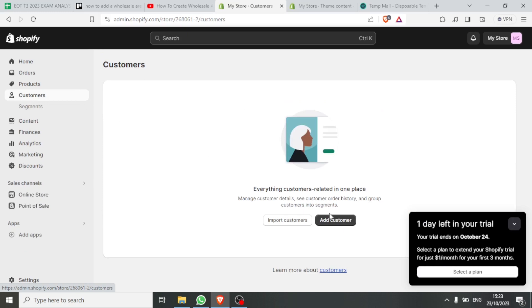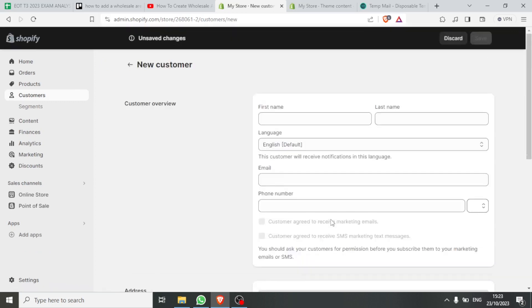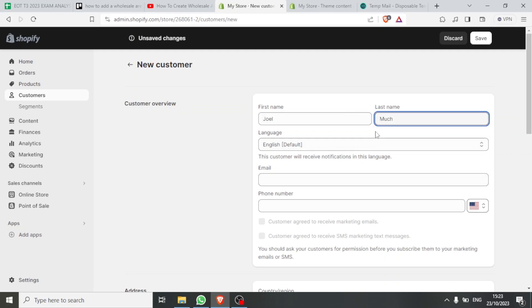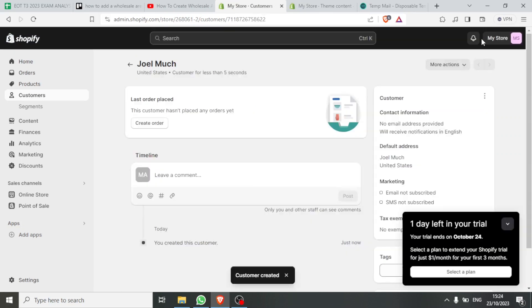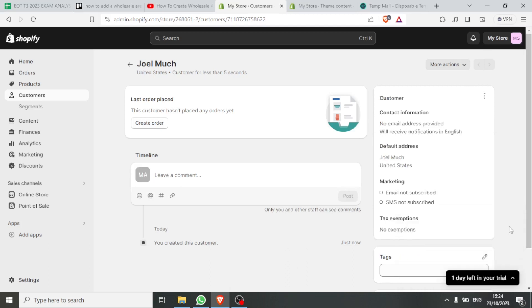Now go back and come to Customers — click on Customers. If I add a customer, I click on Add Customer, then add the customer's name and their details, and click Save. We now have our customer added — Joe Much — and this customer has not placed any orders yet.